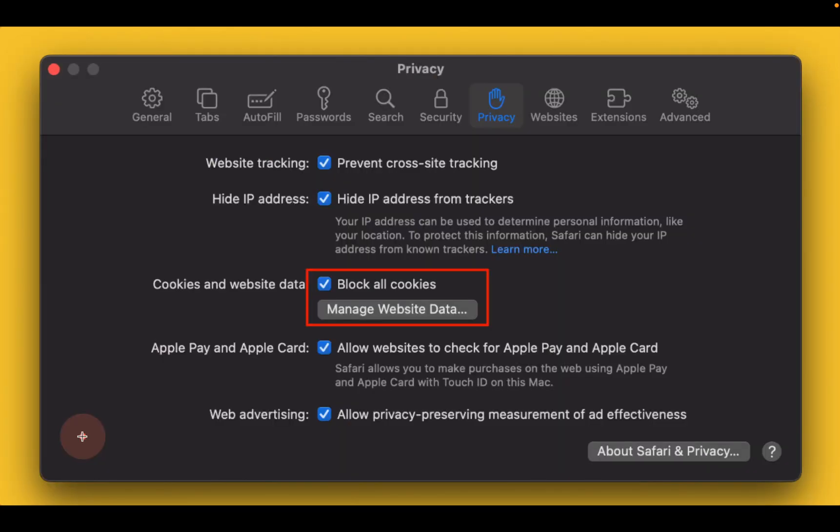Now, go back to Safari settings or preferences and check block all cookies.